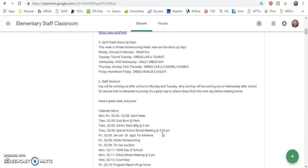Friday is also winter homecoming and the tin can auction. Monday the 11th would have been our 100th day of school. We did have all those snow days last week, but I'm still going to keep Monday the 11th as the 100th day of school. So if you are able to celebrate that with us on Monday, that'd be great.